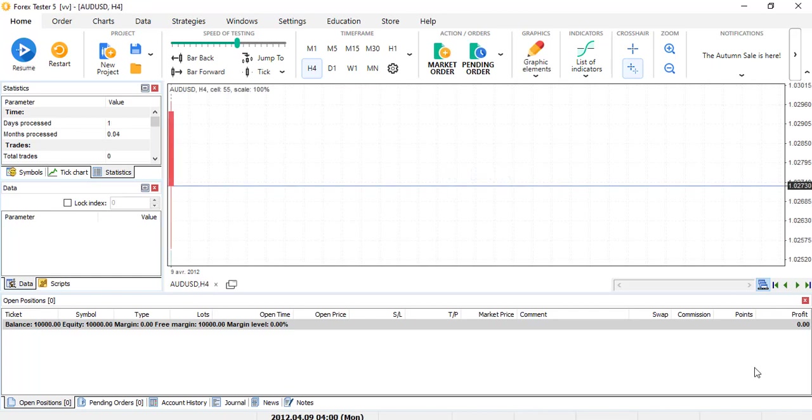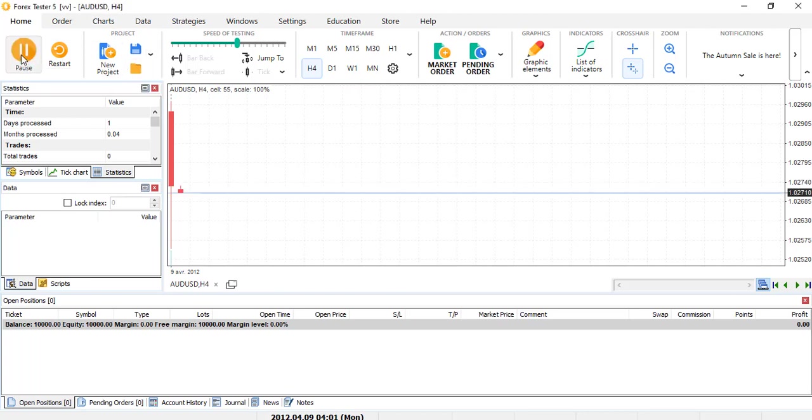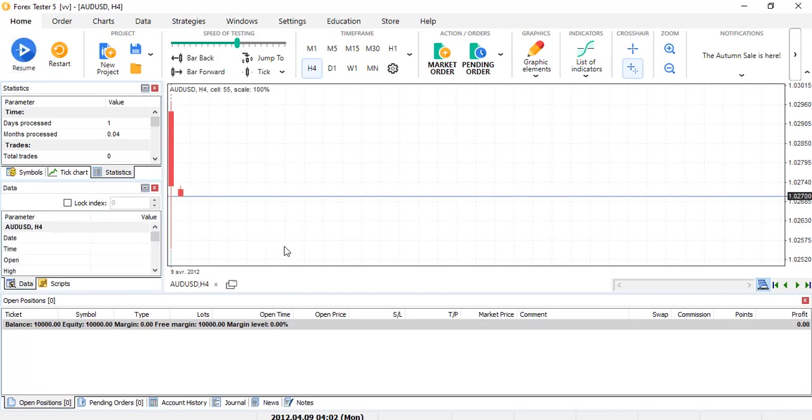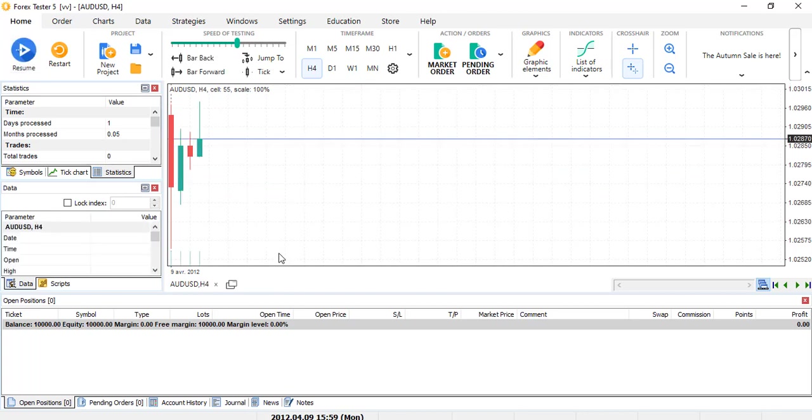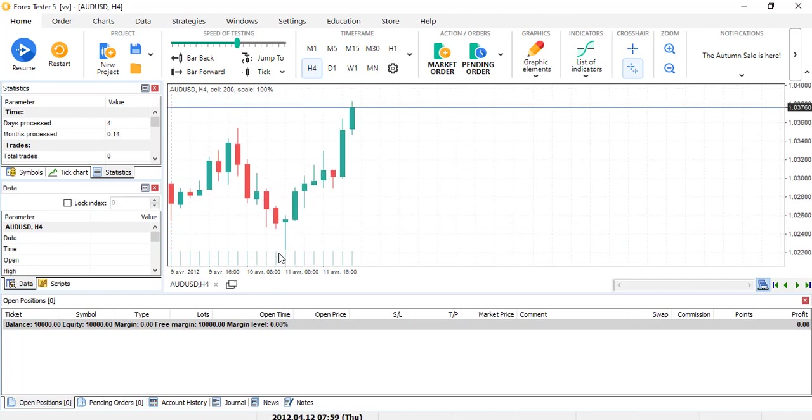So let's start with the home category. You can play it like that. Or honestly, I prefer to use the space bar on my keyboard and then it's faster sometimes. Especially when you define a very strong level and you want the price to reach it, you just advance, fast forward, it's pretty practical.